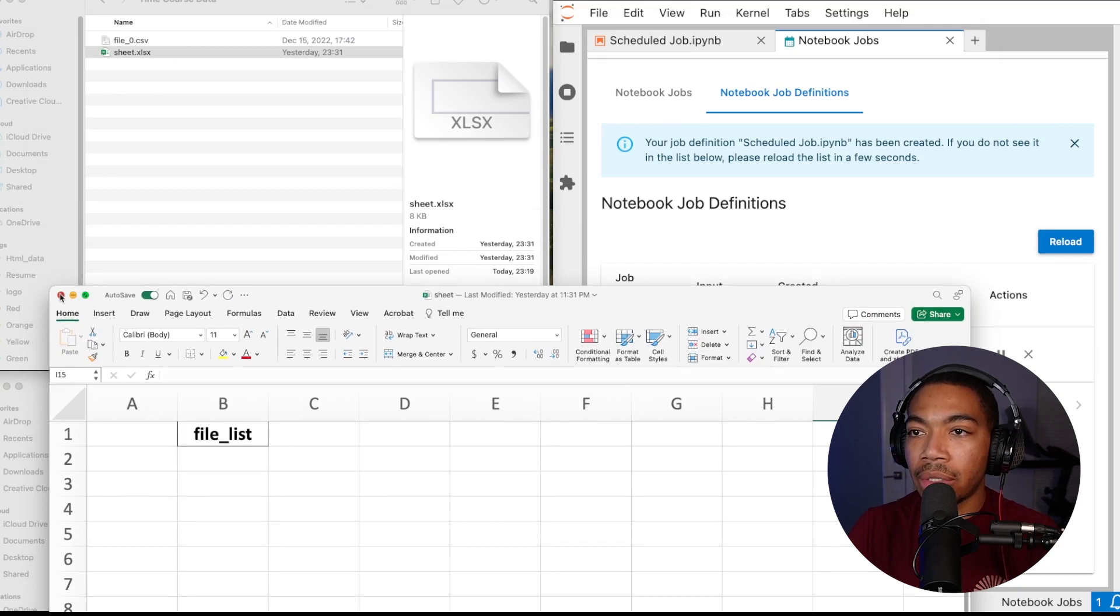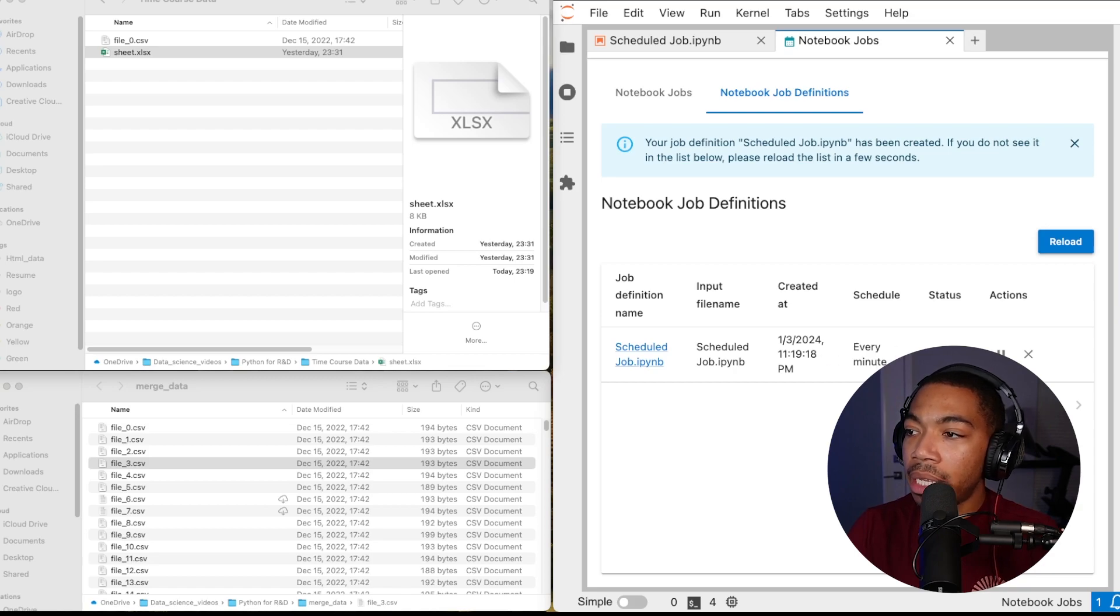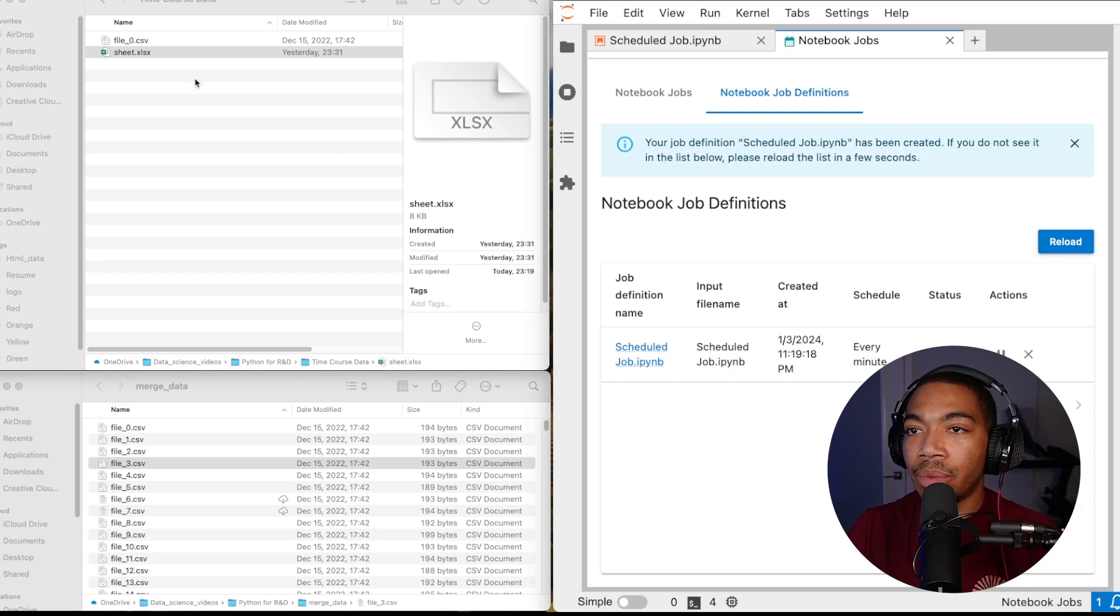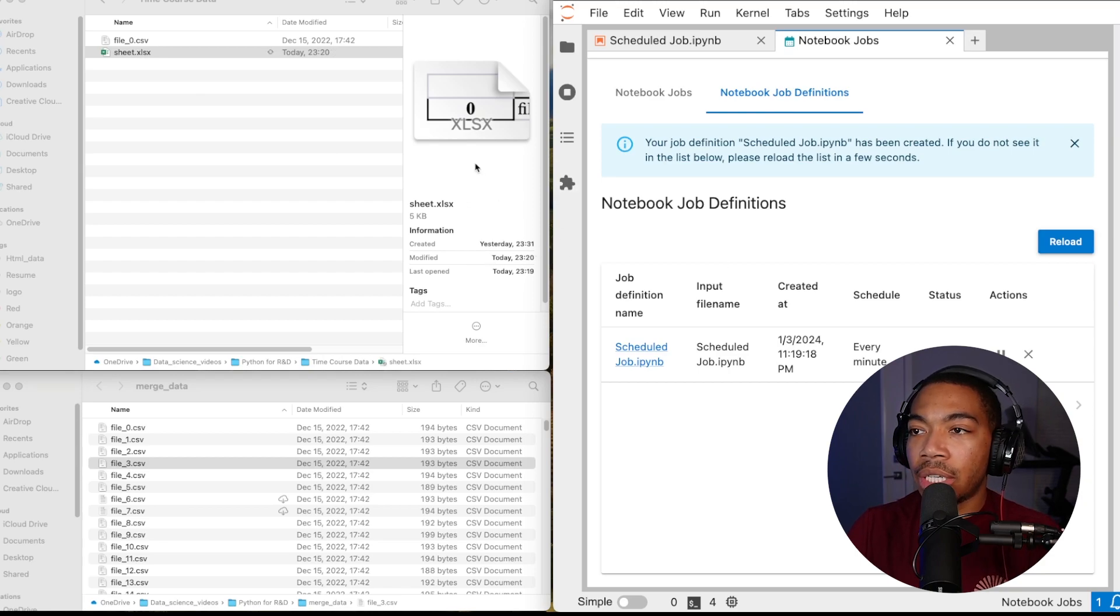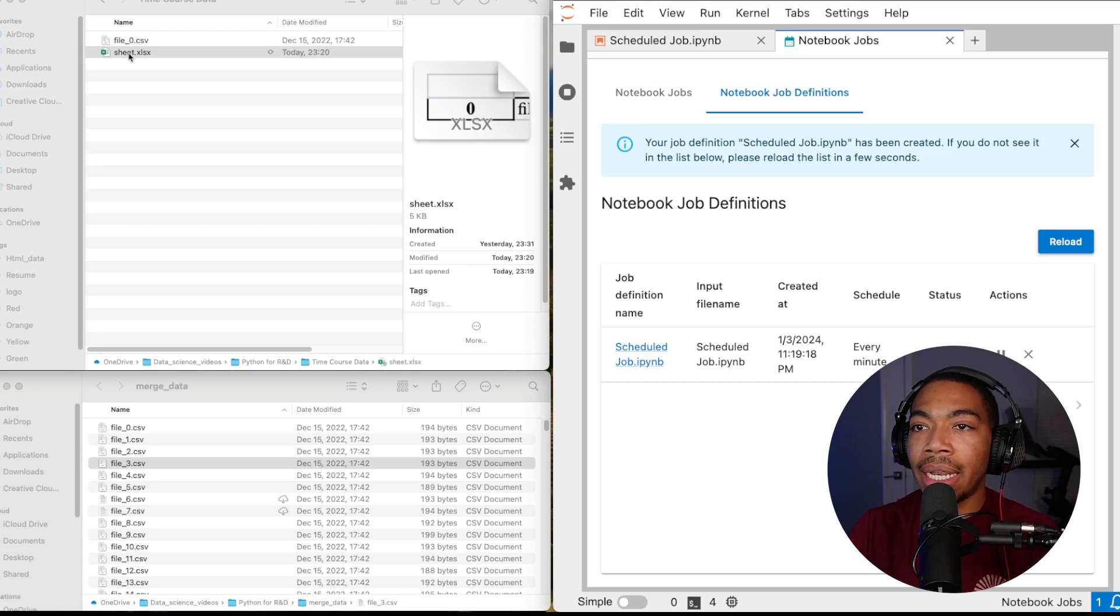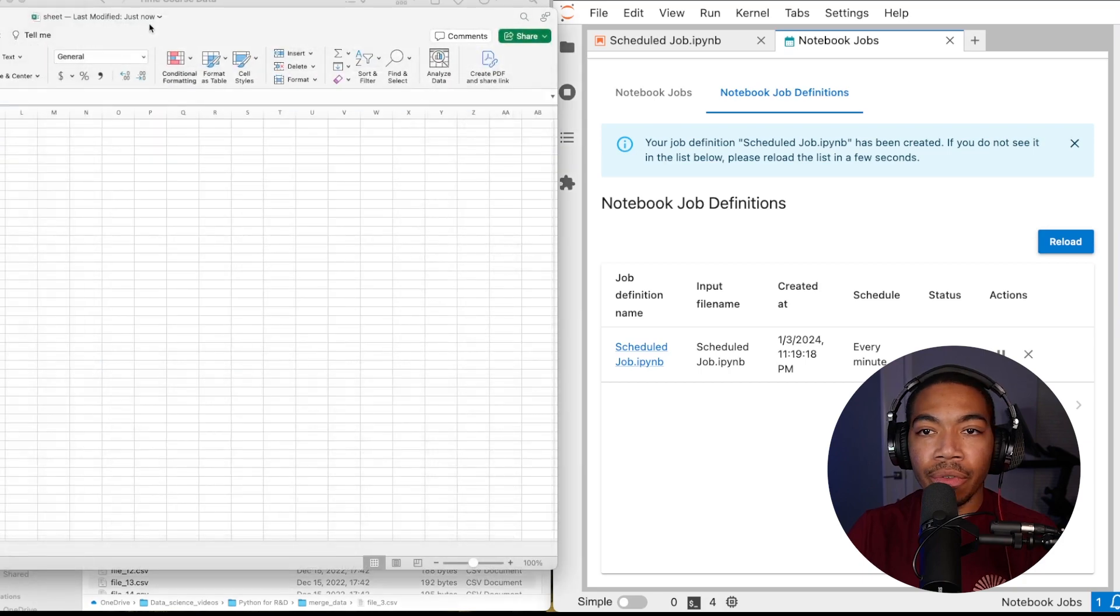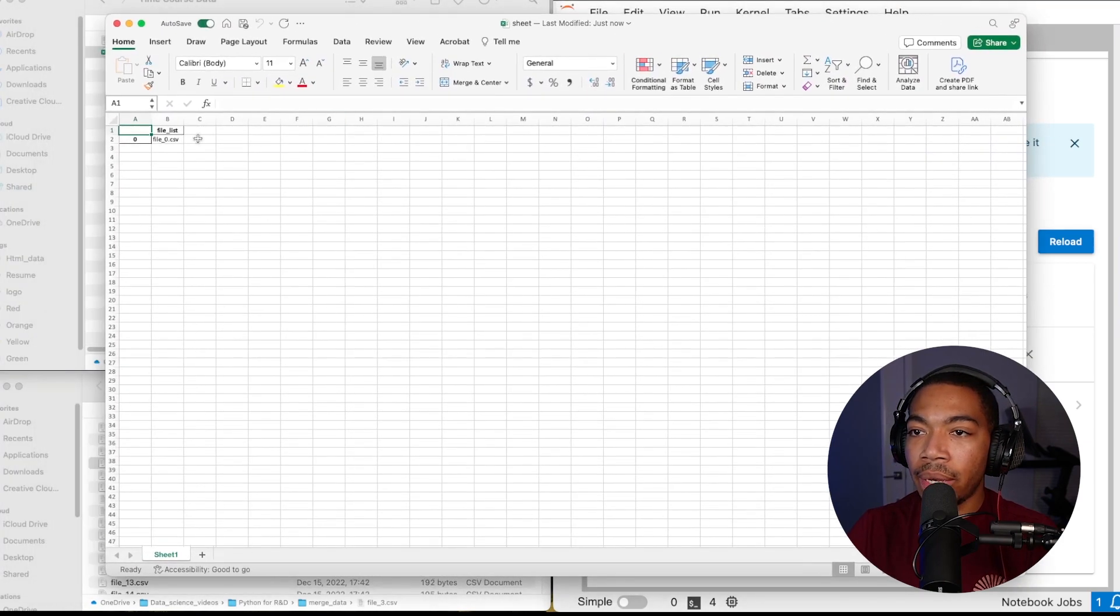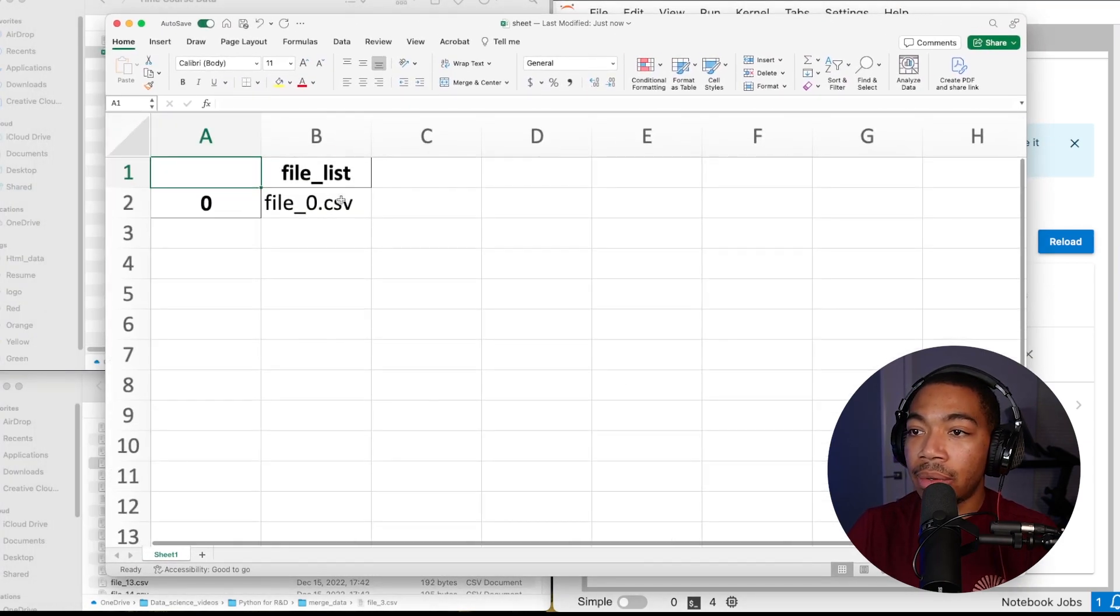So let me close this and this job will now run every minute and once this runs we will see this sheet will now be updated. And so this file just ran and we have a new file_0 added to our sheet list. If I open this up again you will see, let me move it over, we now have file zero there.